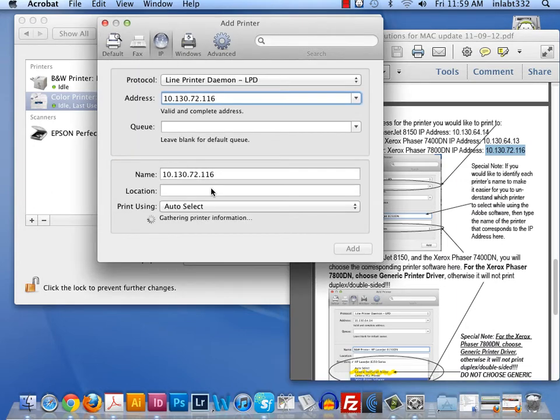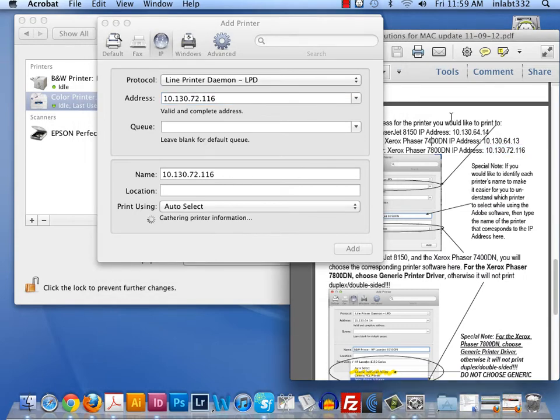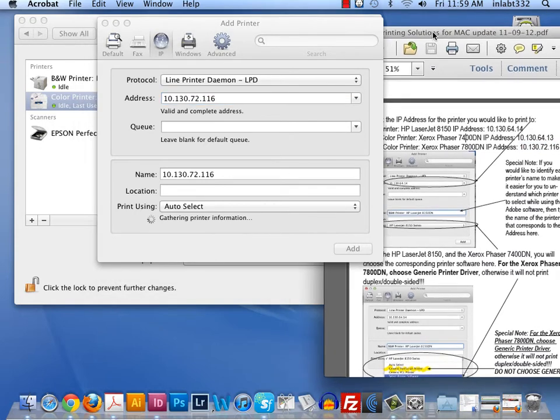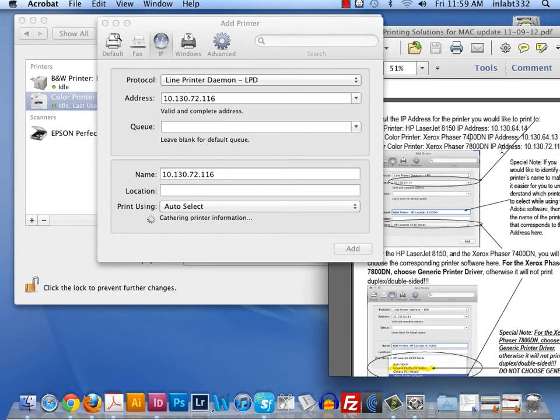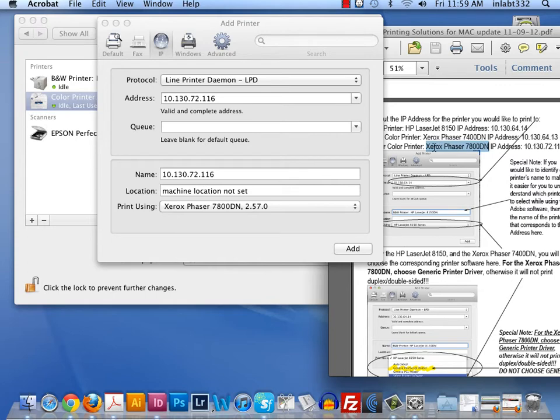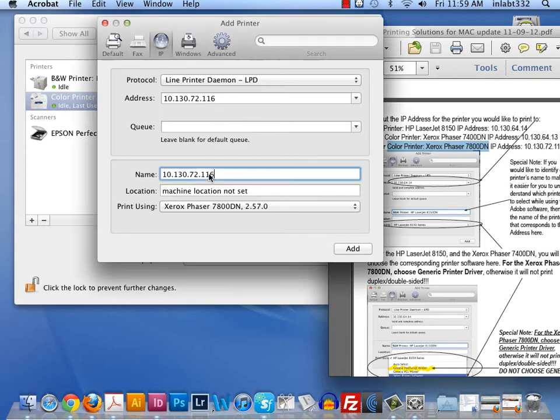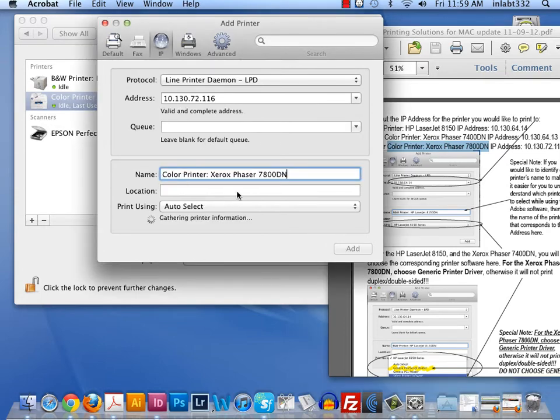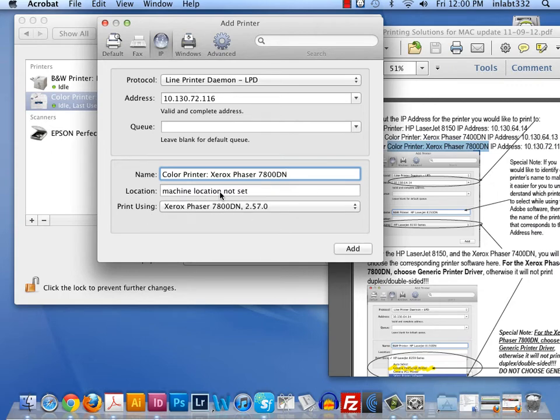I will then copy the name of the printer. Again, I'm copying this from the PDF that I've supplied. You can always type that in if you don't have it to copy. You'll notice that in the location, the other ones are blank. And this location will say the machine location is not set. Don't fret. That's not a problem.